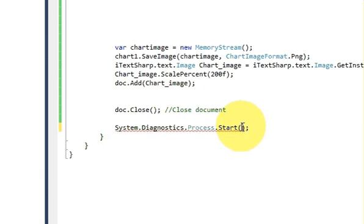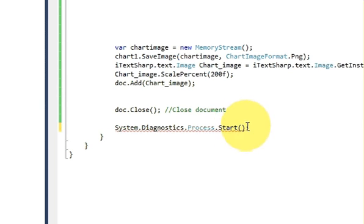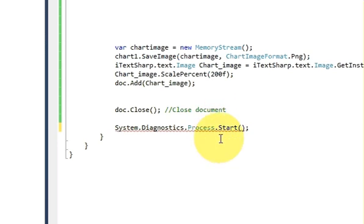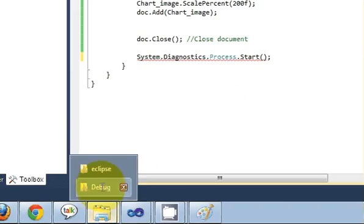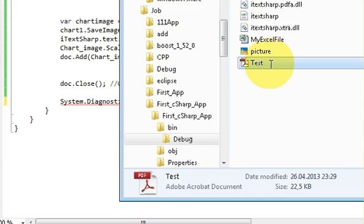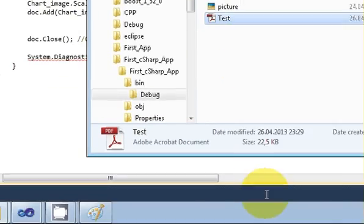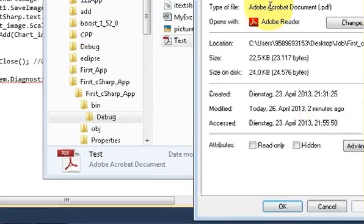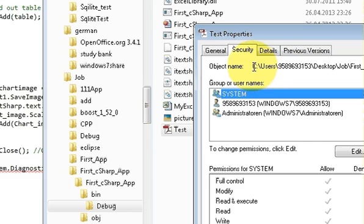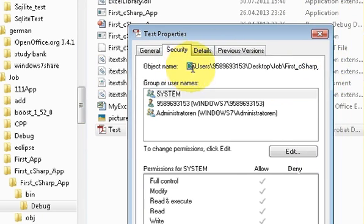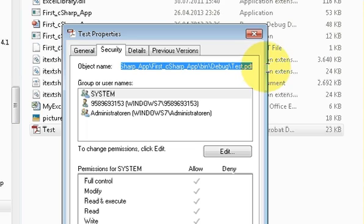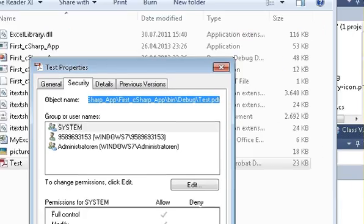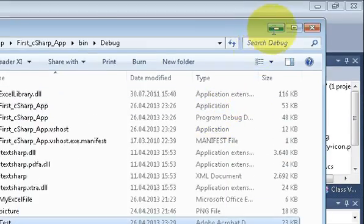So we will write the code for opening the PDF file. So just write System.Diagnostics.Process.Start and bracket. And in this start bracket we are going to pass the path of the text file.